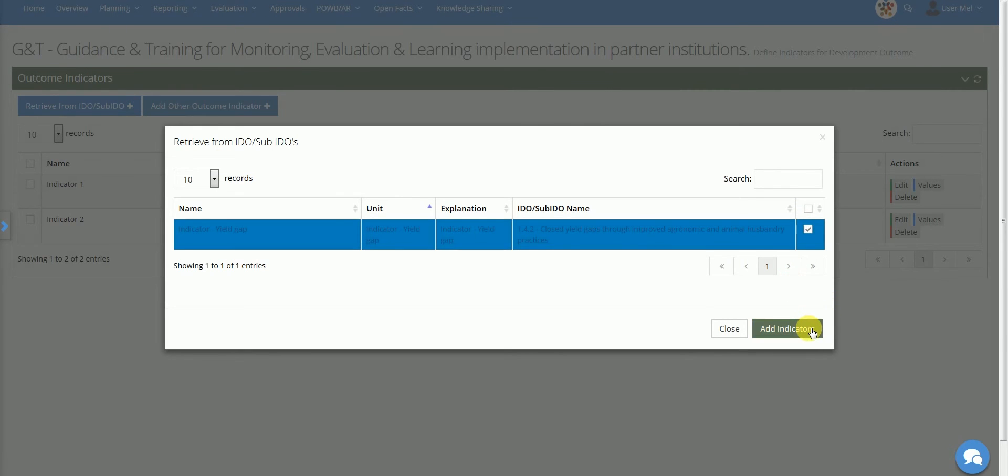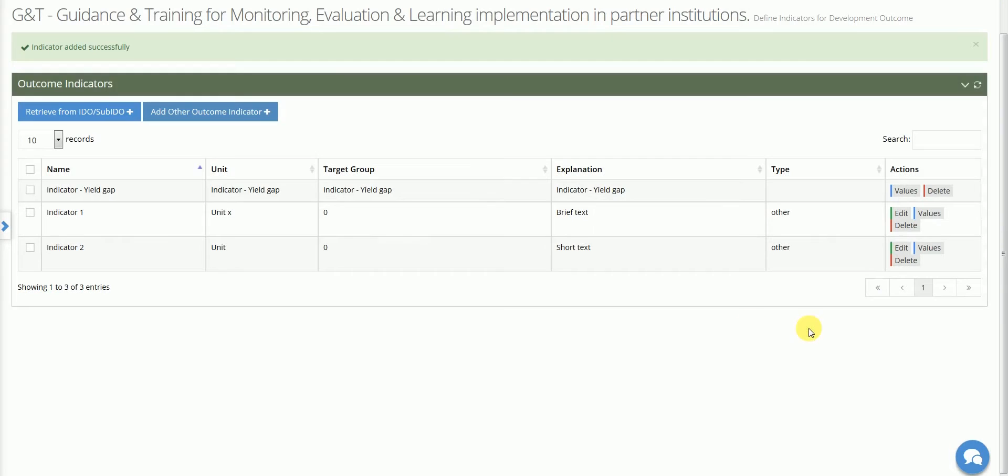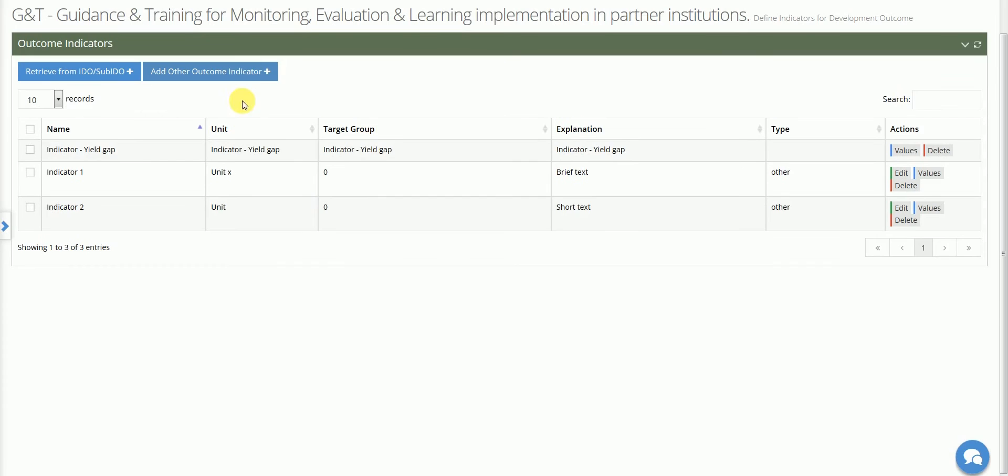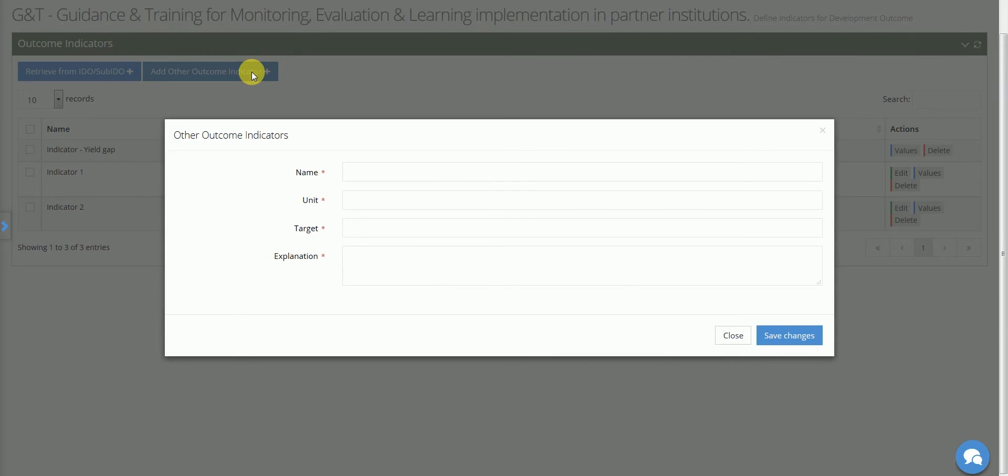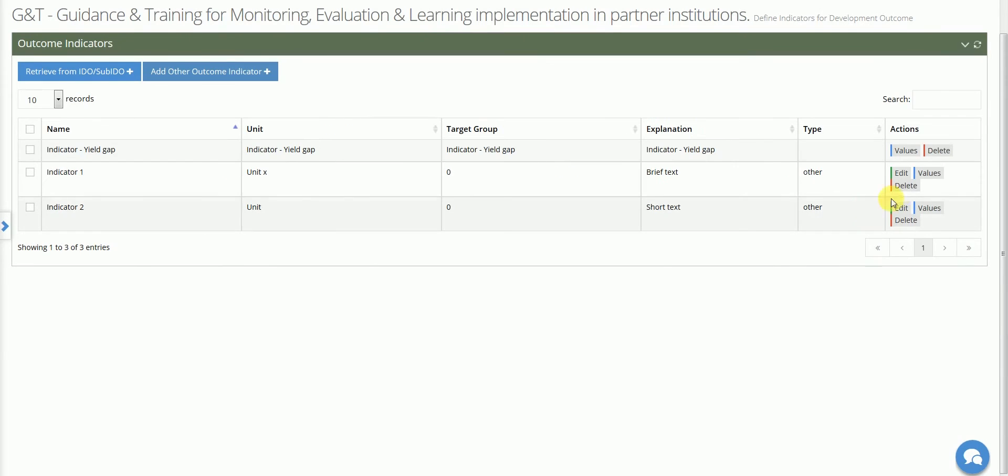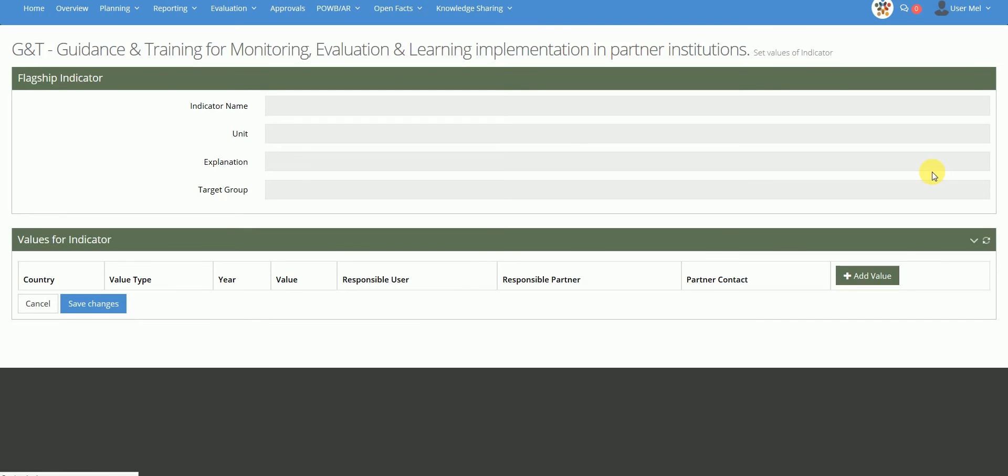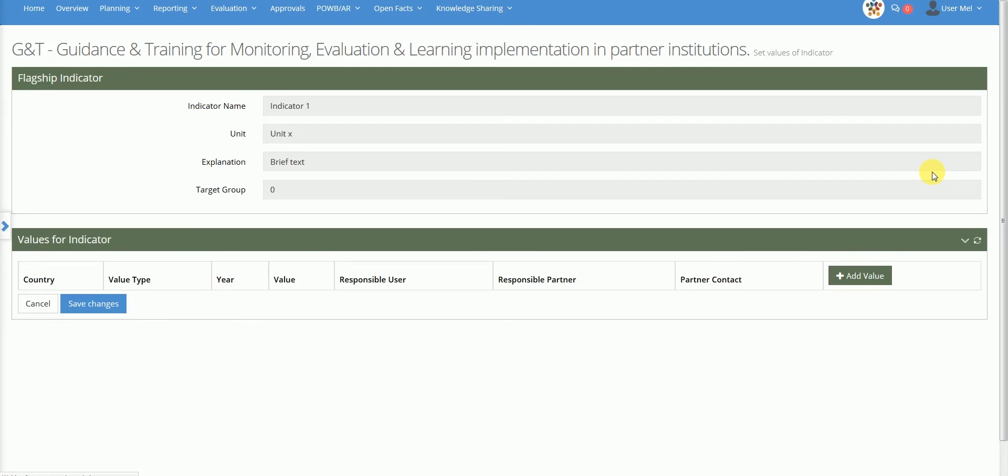To add a new indicator, select Add Other Outcome Indicators and then provide the following data: Name, Unit, Target and Explanation. When you have registered new indicators, you may also specify the baseline and the target values by country and by year and define any reporting responsibilities.